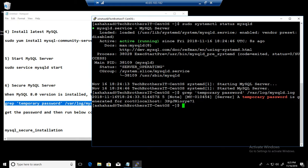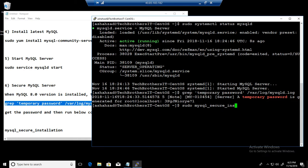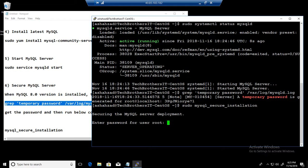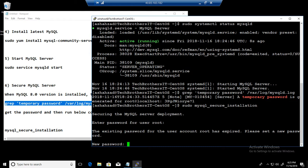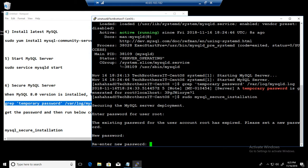Next part, what we are going to do, we are going to run the MySQL secure installation so we can set the password, remove different users or databases that we don't need. Password, what we copied that we have to provide. Just provide that password. New password, yes. So I am going to go ahead and provide the new password. Re-enter new password.